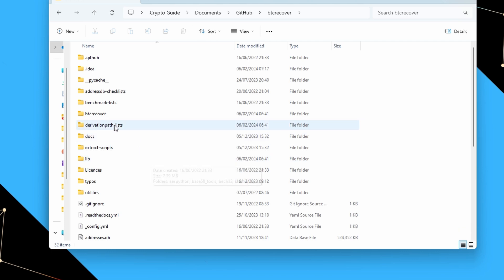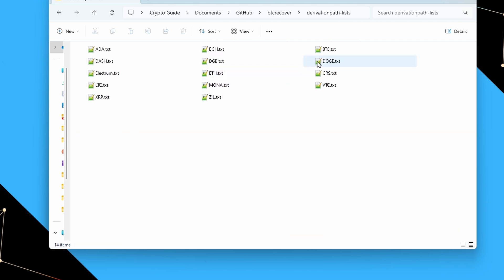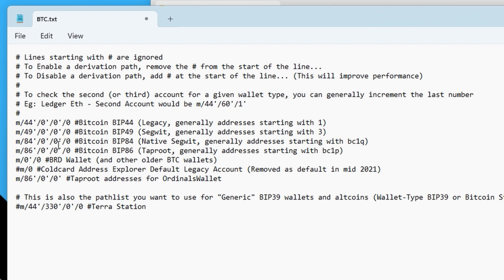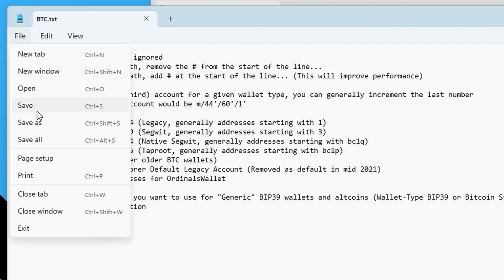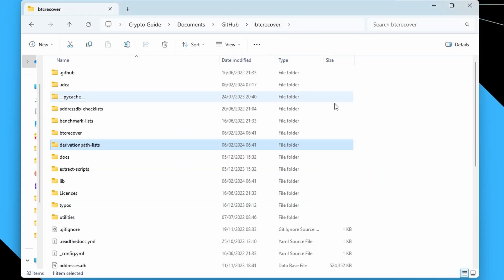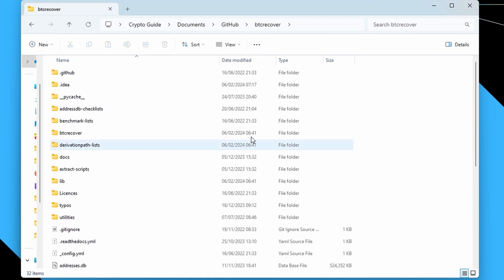Back in our BTC Recover folder, the first thing we do is go back into the derivation path list file and undo the changes we made for Ordinals Wallet — uncomment all the standard wallet derivation paths and comment out the Ordinals Wallet one. Then, in the BTC Recover folder, we need to open it in the terminal because we have to add a command line argument to make it work.